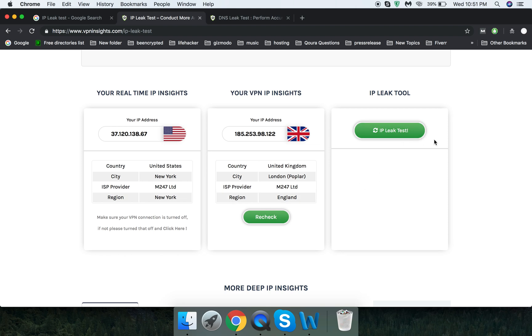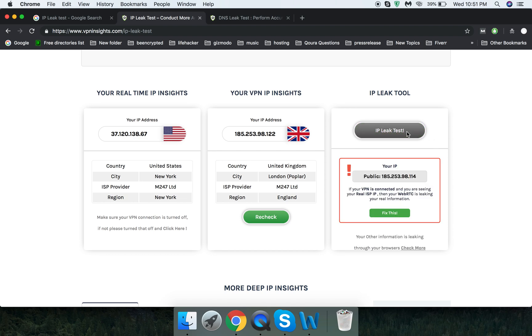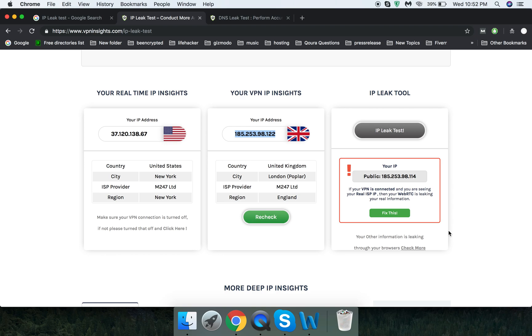Let's go and check out if there is an IP leak in Web RTC. As you can see, both IPs are matched, which means they are providing that feature to control your Web RTC as well. So it's pretty good to see that.